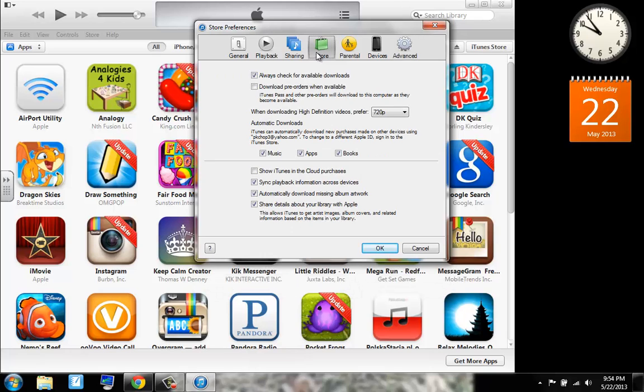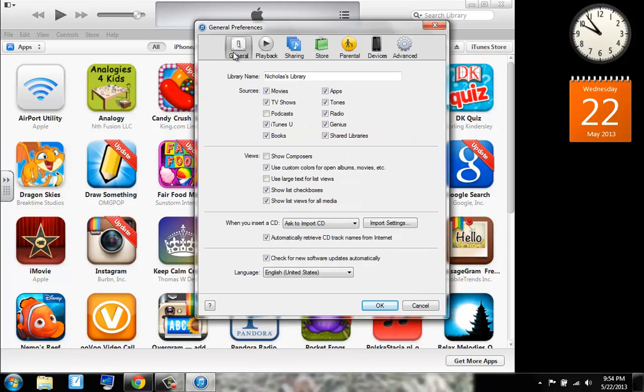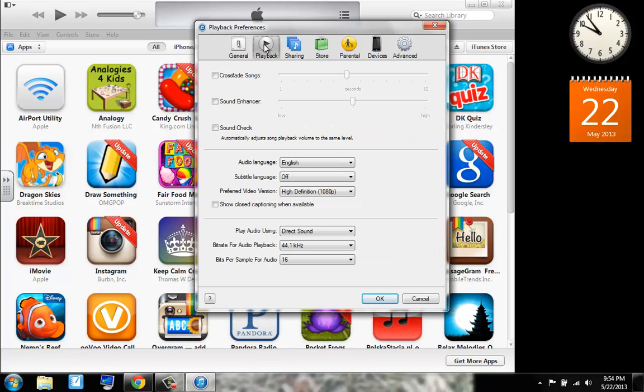So now we can go to the store settings and we can always check for available downloads, download pre-orders when available. Playback. We can cross-play songs, sound enhancer, and sound checks. So this is all for your playback audio.